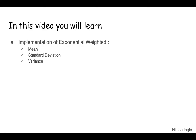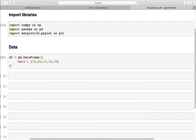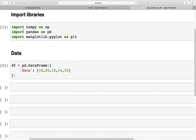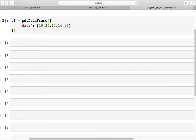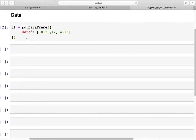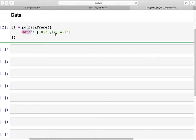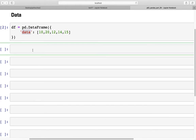So let's get into Jupyter Notebook and start coding. Here I've already imported three libraries: numpy, pandas and matplotlib.pyplot. For data, there is just this small dataframe which has a column called 'data' with five values. To begin the coding, let's first initialize the variables.